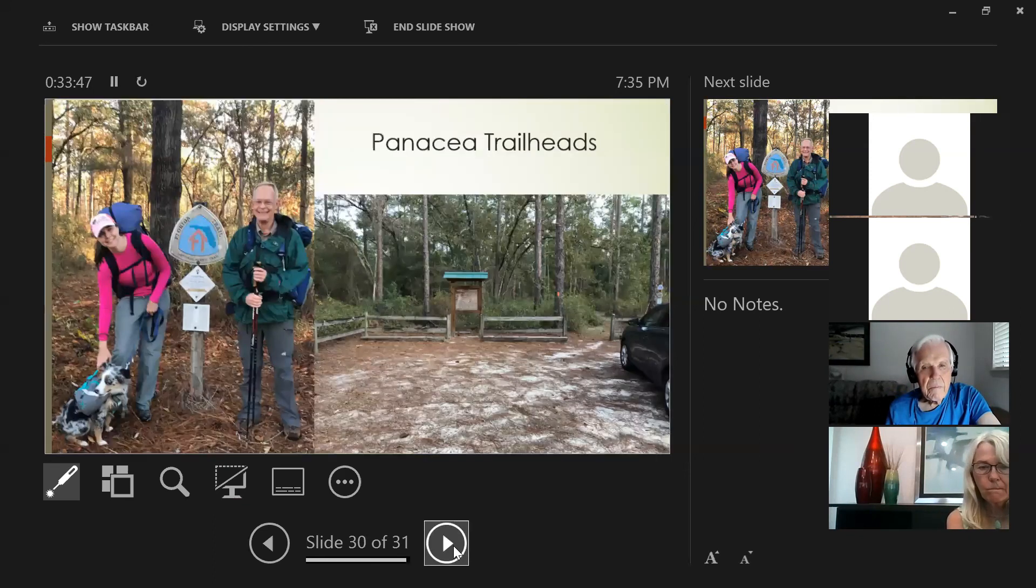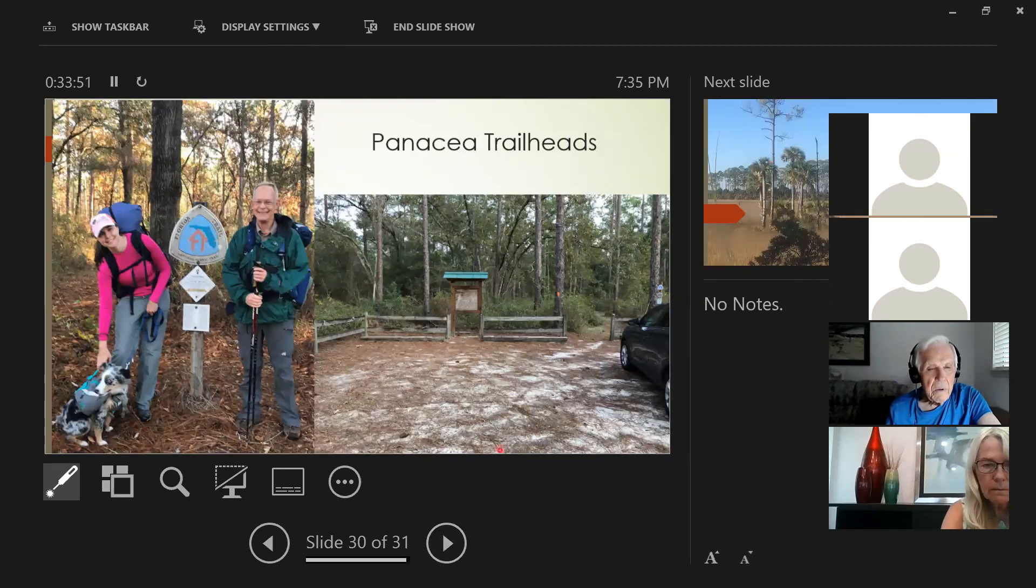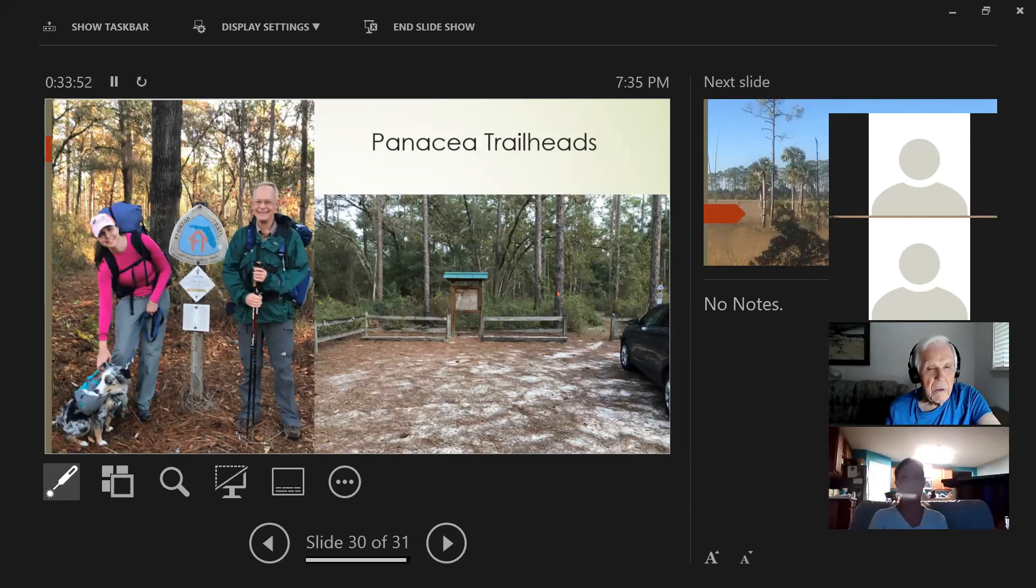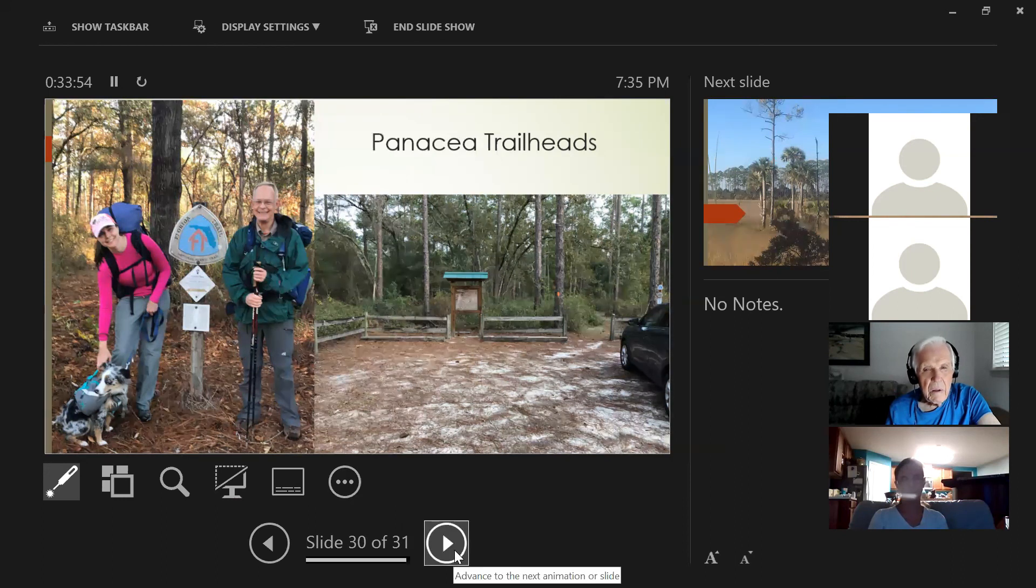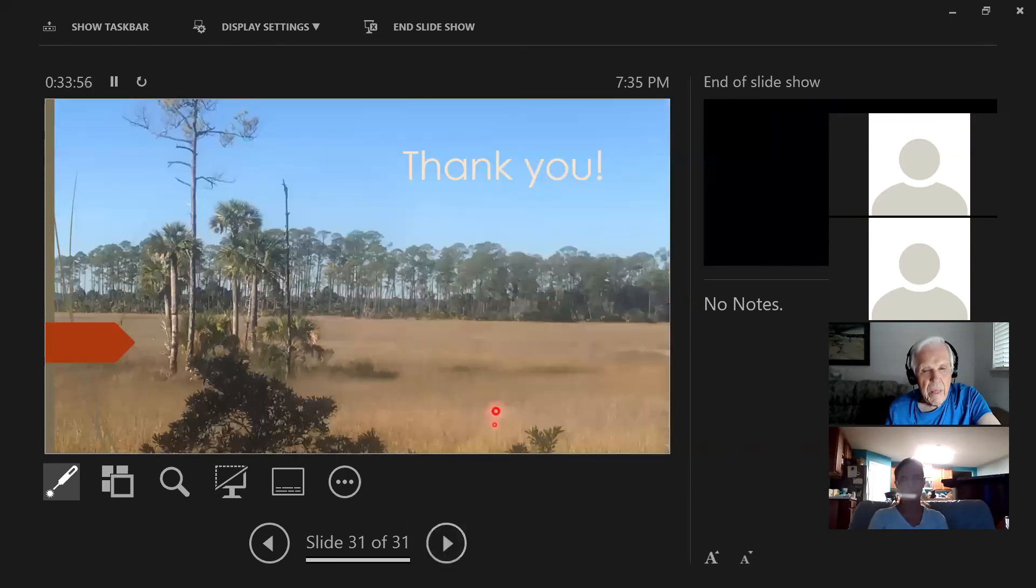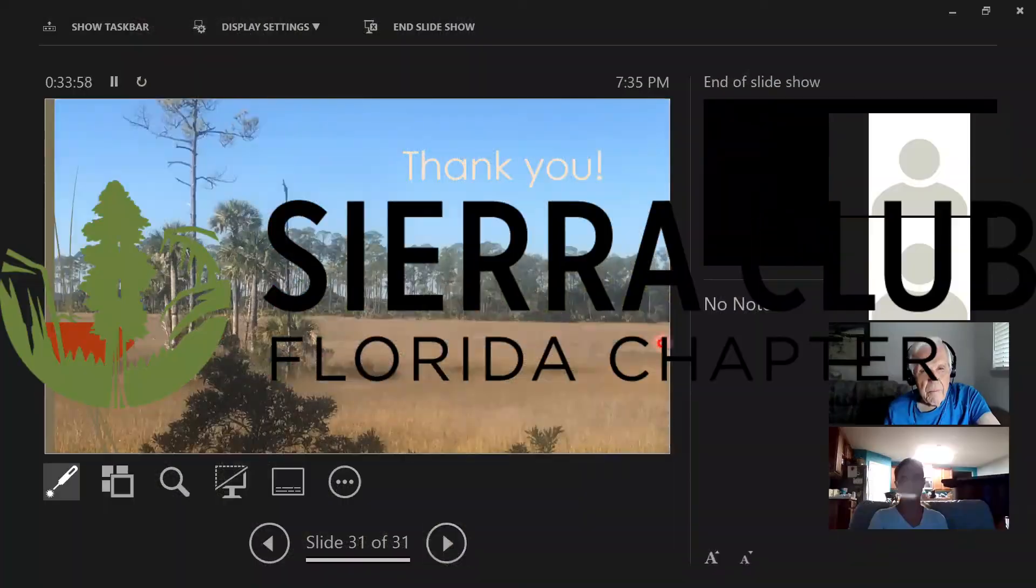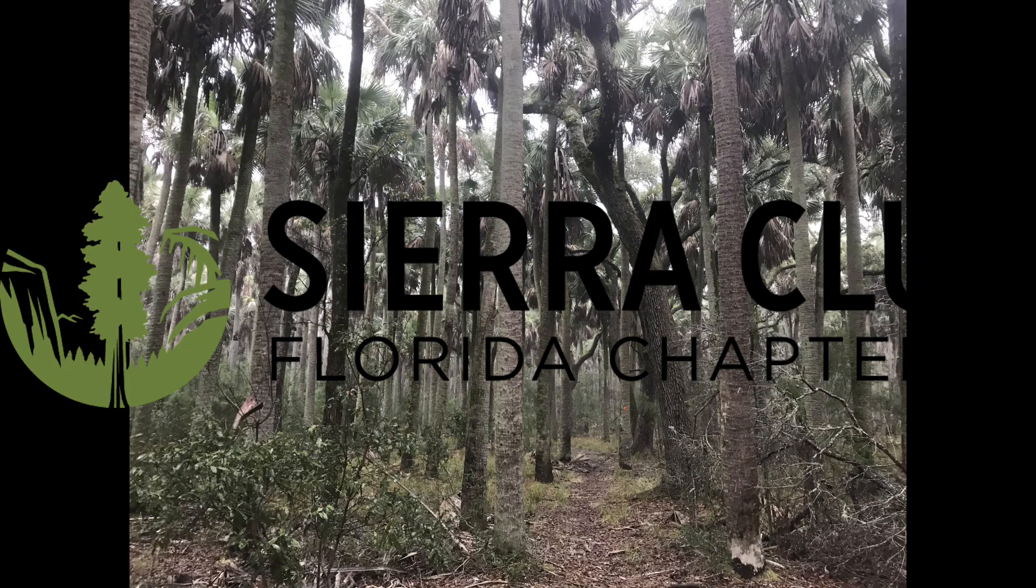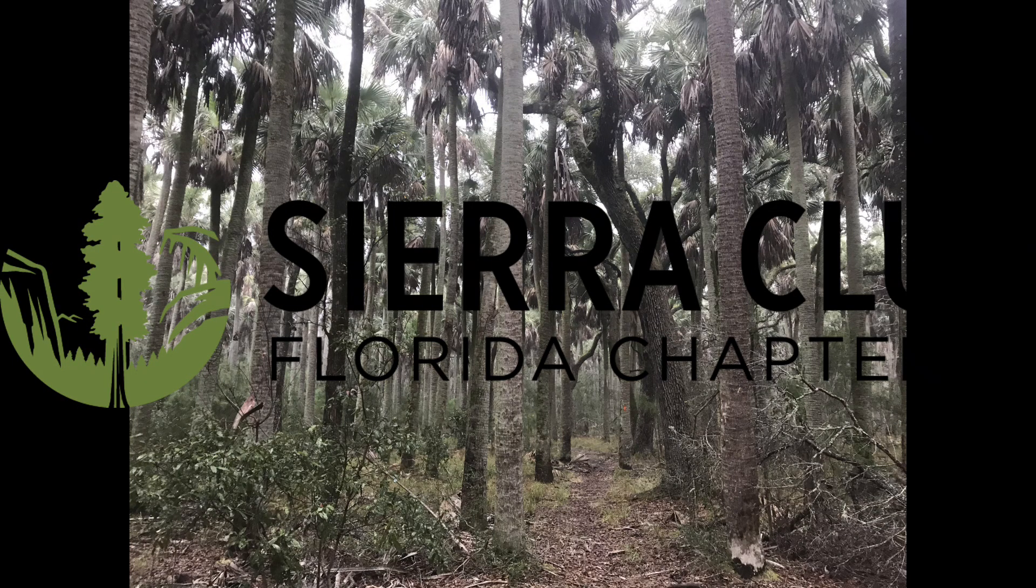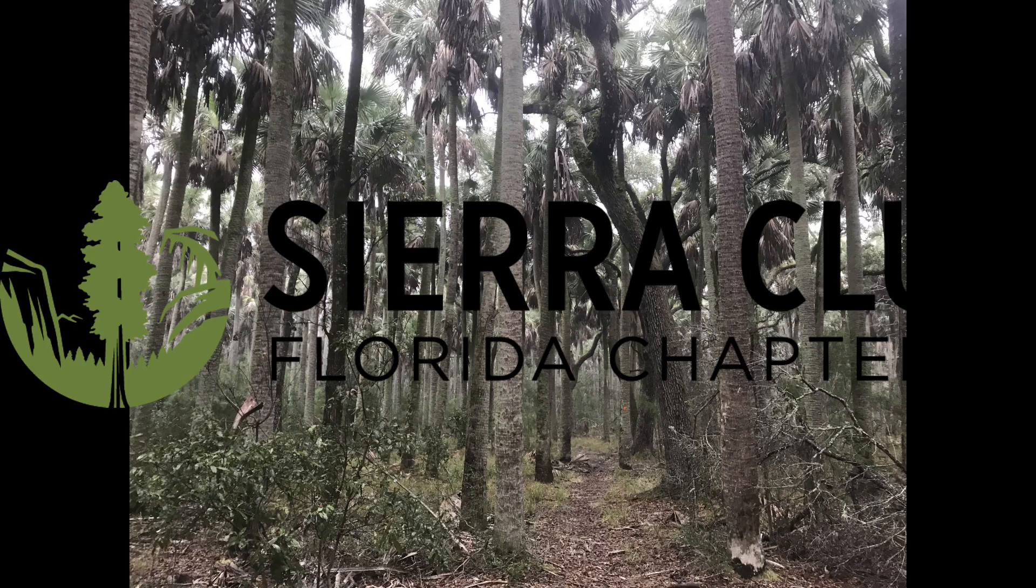And basically, a couple trailheads at the end, where you can park or disembark from the refuge. And that's it for St. Marks.